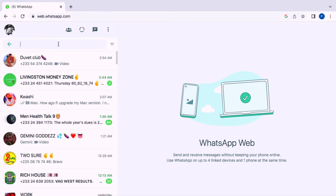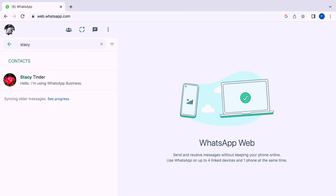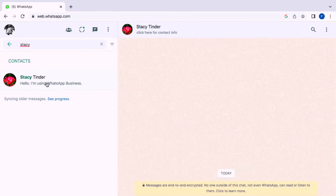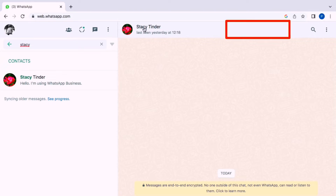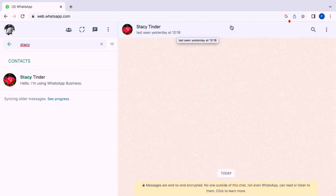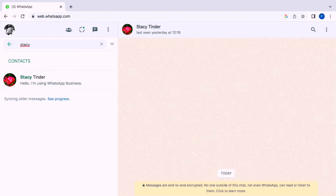Once you have come here and searched for the particular contact that you want to call, as you can see on the browser — the WhatsApp available on the normal browser on your laptop or MacBook — you cannot find the WhatsApp audio call option or the video call option available here. So that is the limitation with the normal browser on your device.